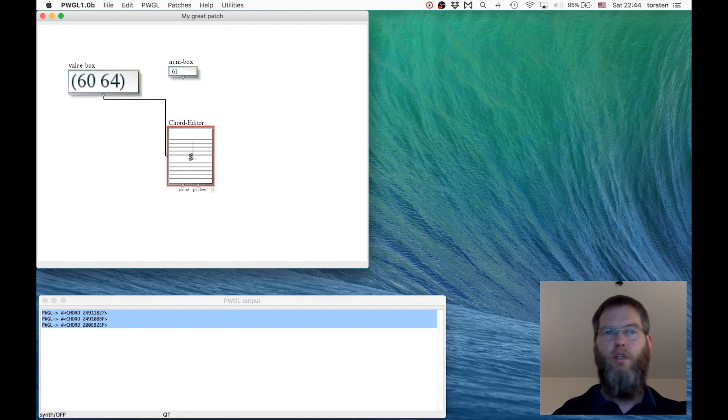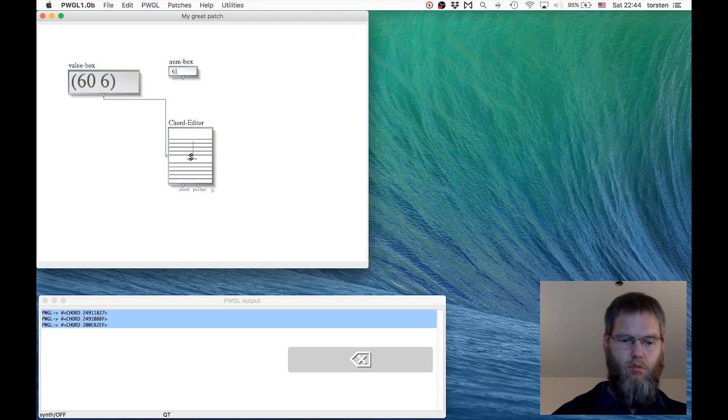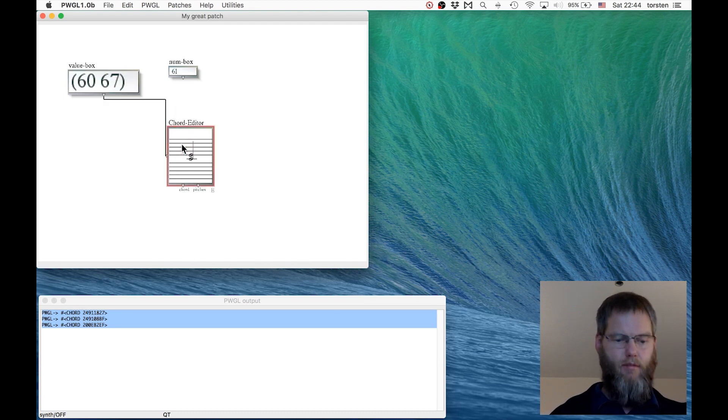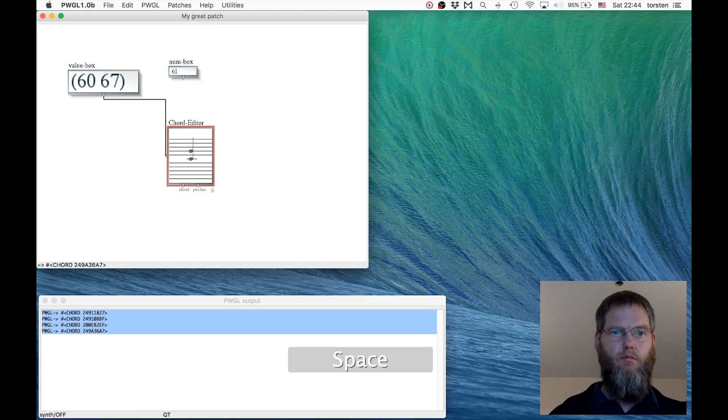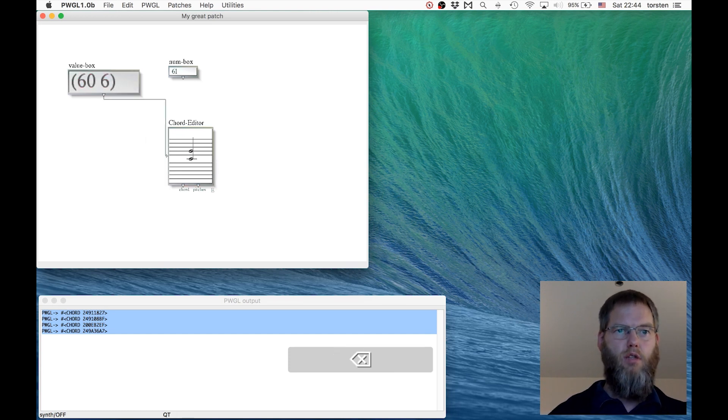You can change that, for example, to C and G, a fifth.